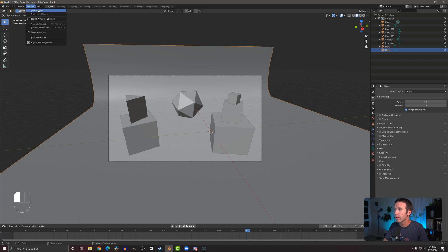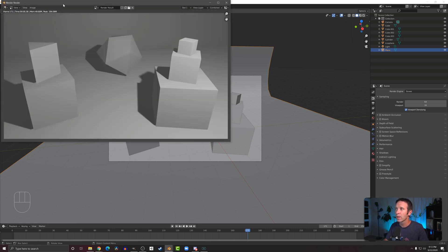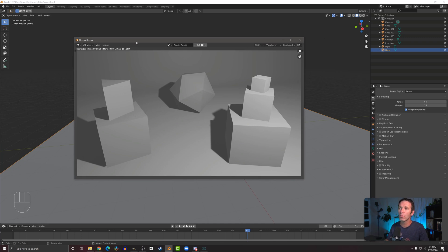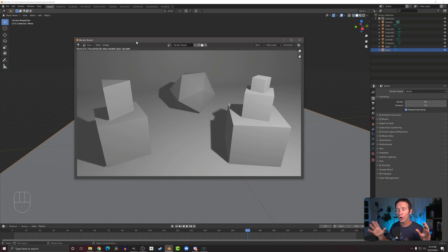I go up to the render menu and choose the first option here which is render image. There is an option to render an animation but we're not going to talk about that in this video. If I click that button, another window pops up very quickly and you can see the rendered image. The Eevee render engine has added shadows, and if you look at the top left you can see the time taken for that render — just 38 hundredths of a second. Pretty quick, pretty great.